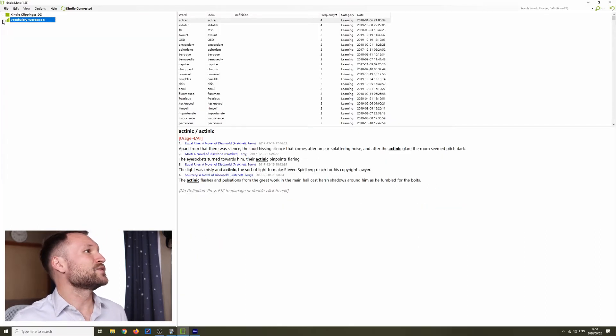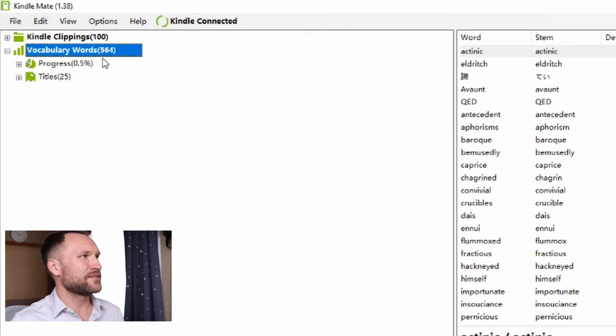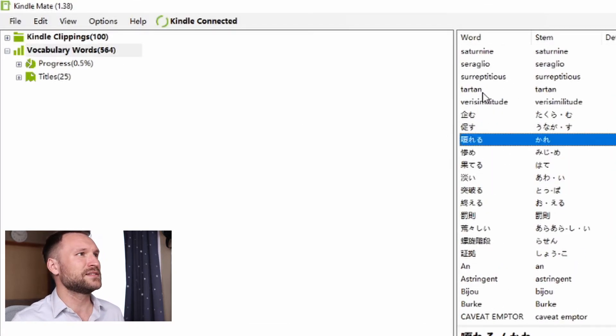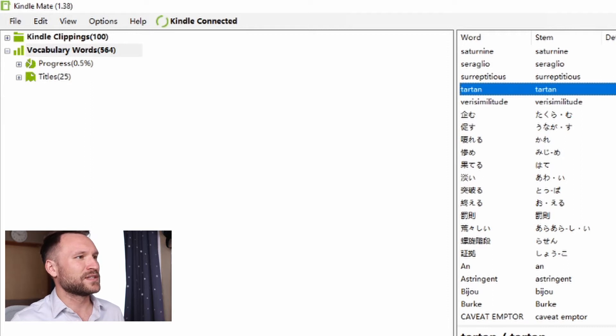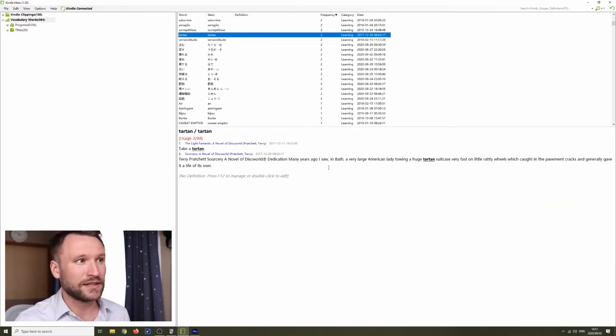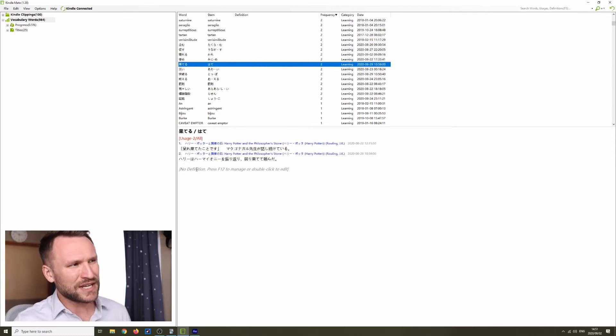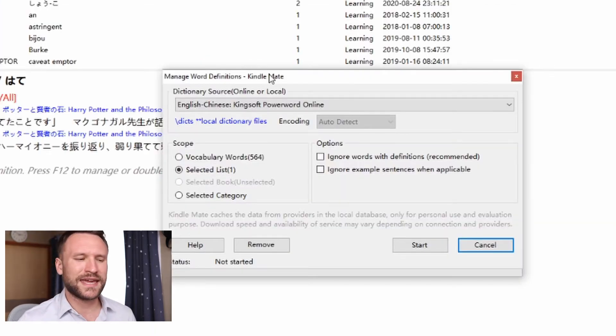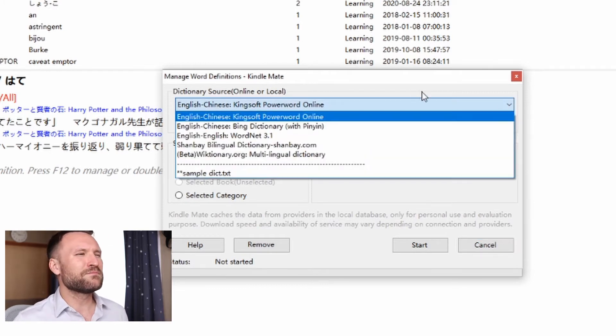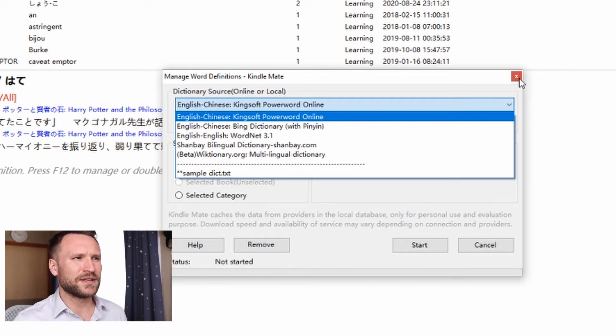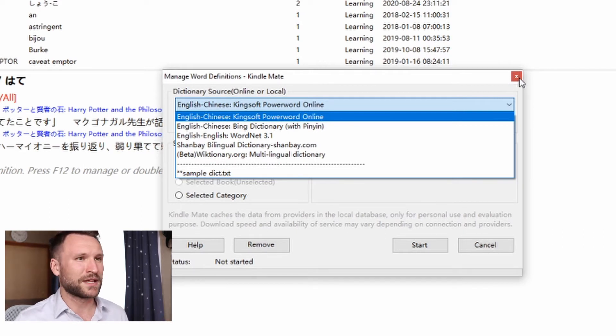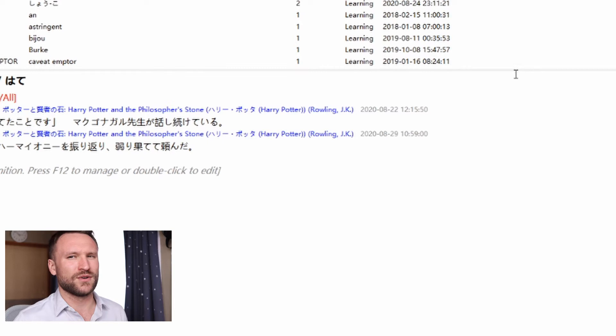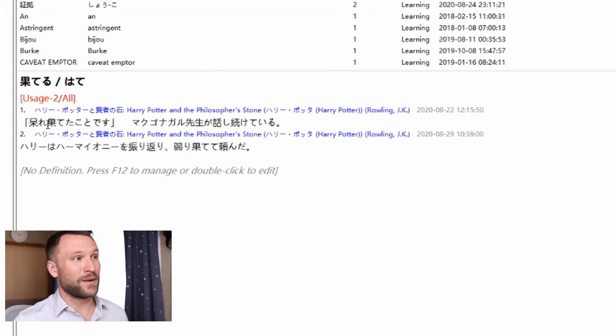After that, you should have something over here called Vocabulary Words. You'll see I have 564 words. Some are English, some are Japanese. If I click on any one of them, you'll see I have the original sentence that I looked them up in. As well as a definition, but there is no definition because unfortunately Kindle Mate can't pull the definition out of the Kindle. There are some built-in Chinese to English and English to English dictionaries. I couldn't find a Japanese dictionary that worked with this application. That's not a huge issue. I'll tell you guys how you can work around that a little bit later.